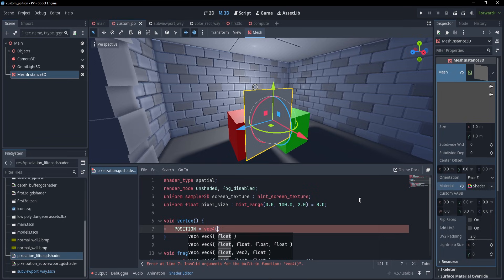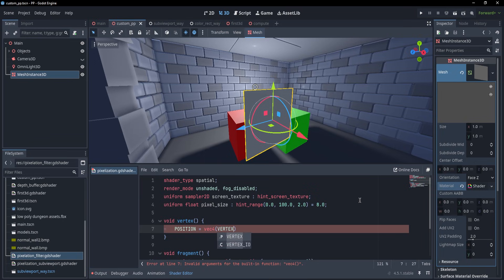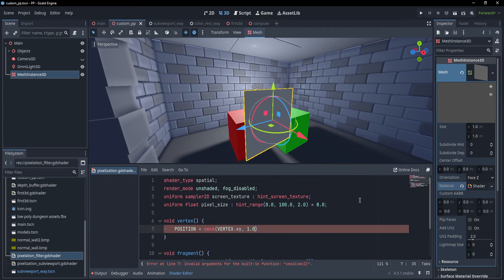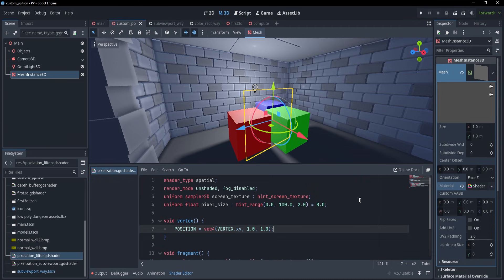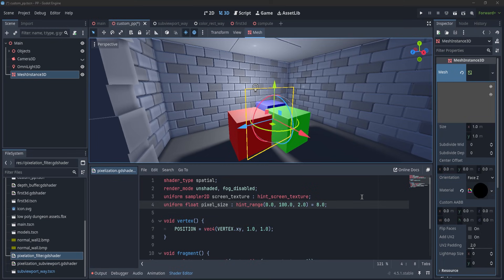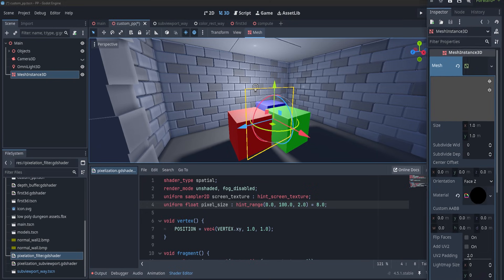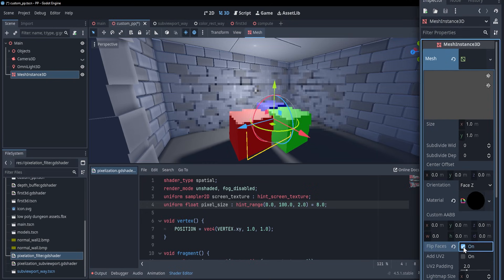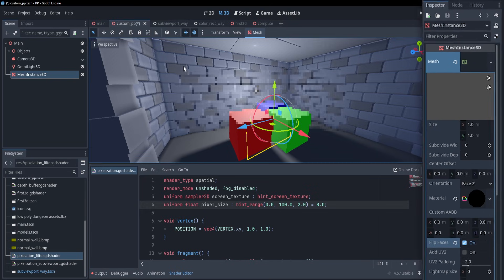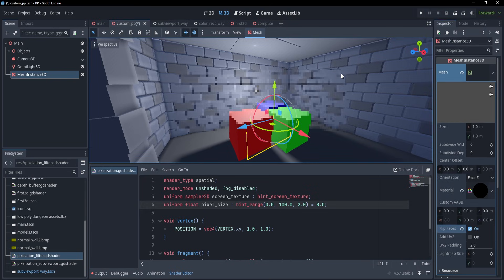So if we want the quad to be in front of the camera, we'll just have to take the x and y vertex coordinates as they are, but change the z coordinates so that it's always got the value of 1.0. Okay, but now the quad vanished. But this is only because it's facing away from the camera. If we want to fix that, we simply have to check flip faces, and now we will see the quad correctly.